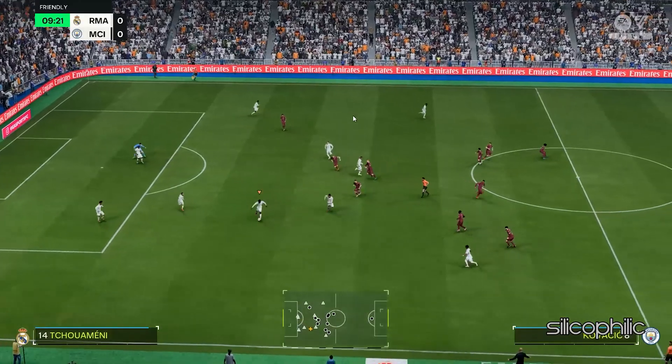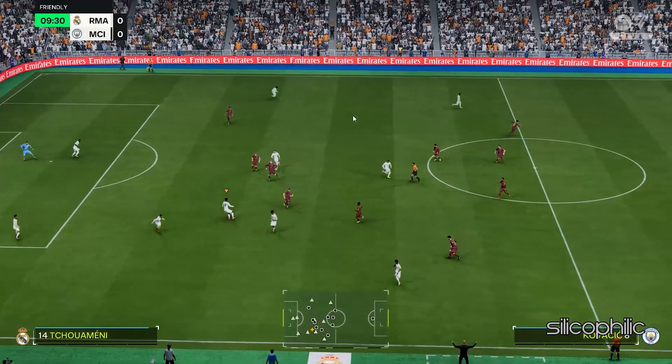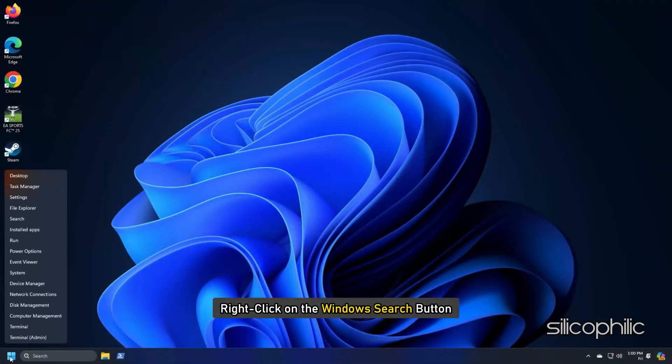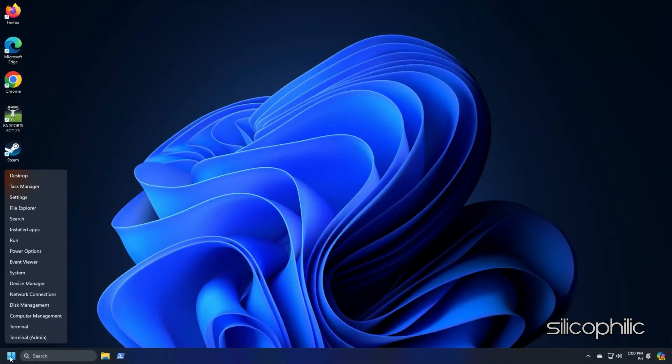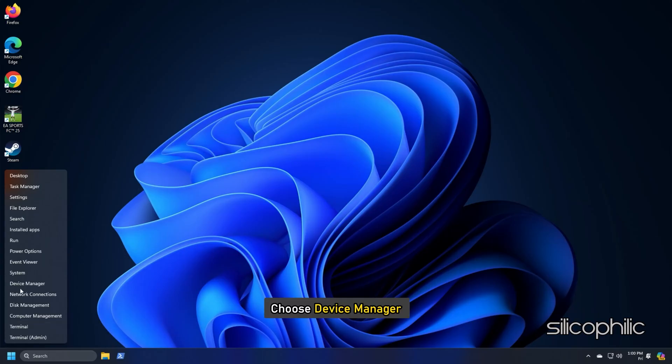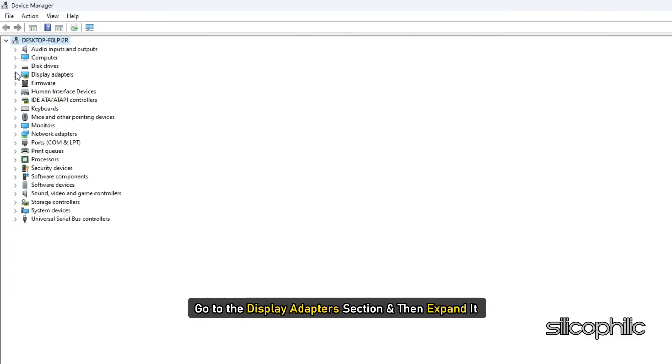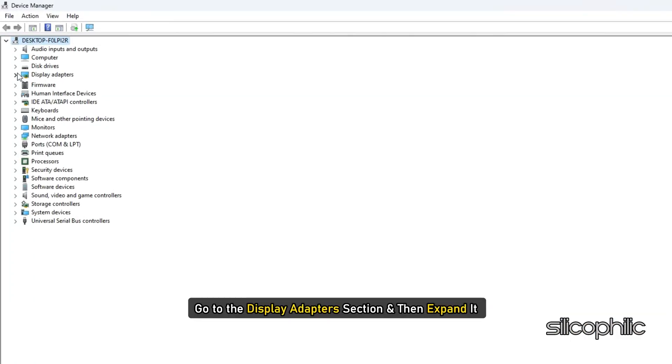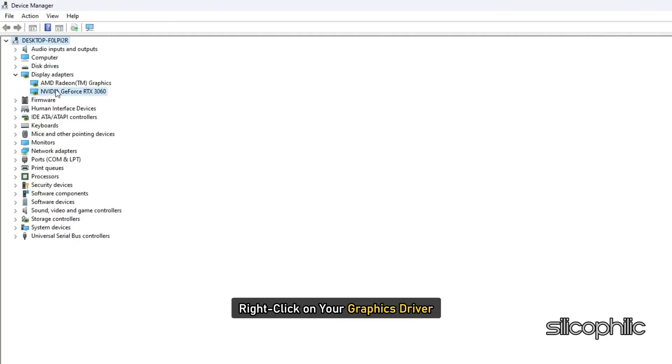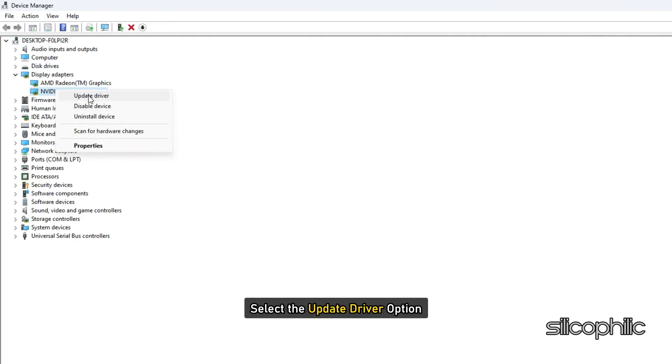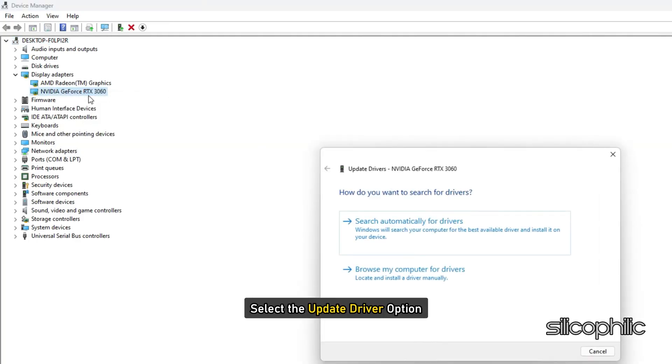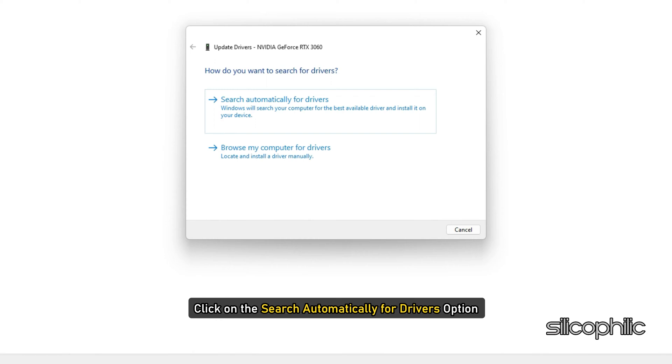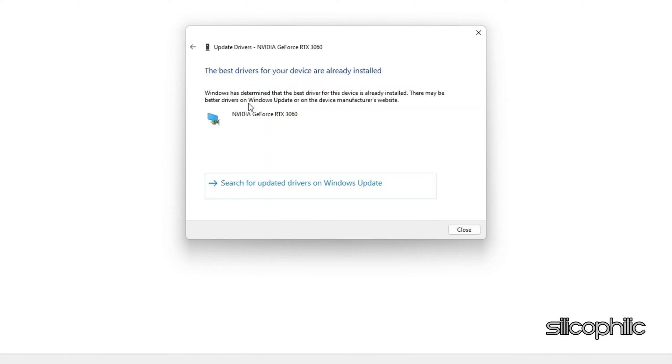Here is how you can update your Graphics Drivers. Right-click on the Window Search button and choose Device Manager. Go to the Display Adapter section and then expand it. Right-click on your Graphics Driver. Select the Update Driver option. Click on the Search Automatically for Drivers option and follow the instructions provided on screen to download and install the latest driver.